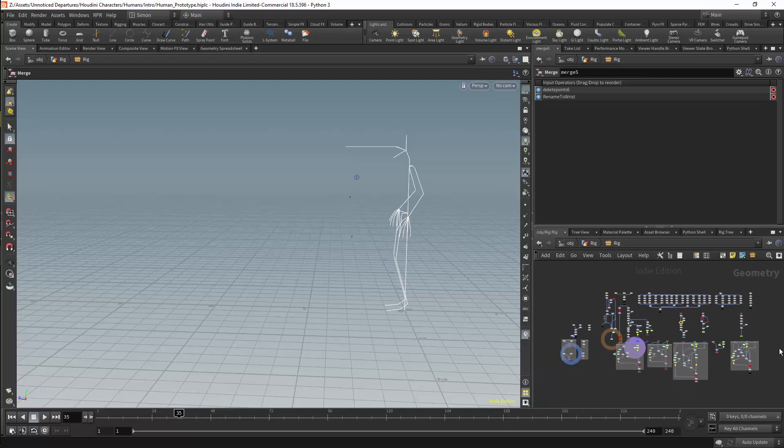So that is the rig setup as I currently have it. Thank you for your time, and I hope you enjoy the course.